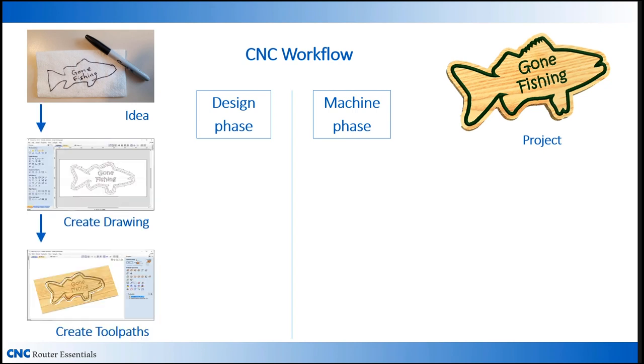The design phase starts with your idea, which you then convert to a drawing on your computer. You then assign router bits to the various lines in your drawing to create what is called the toolpaths. These toolpaths are then used to control the CNC movements.